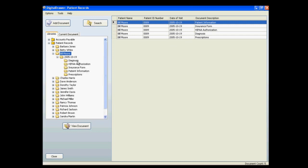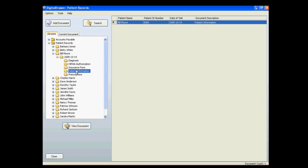The document grid is now displaying the patient information file for Bill Moore. Keep in mind, all of the folders and index fields can be easily customized to fit your specific situation. You can also do a search for documents to allow you even more flexibility in finding the file that you need.